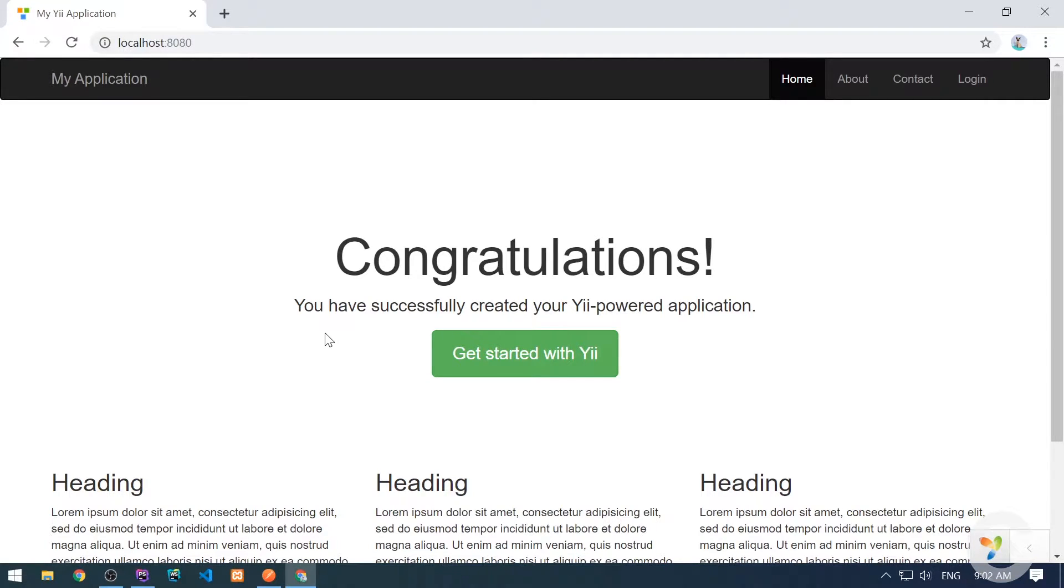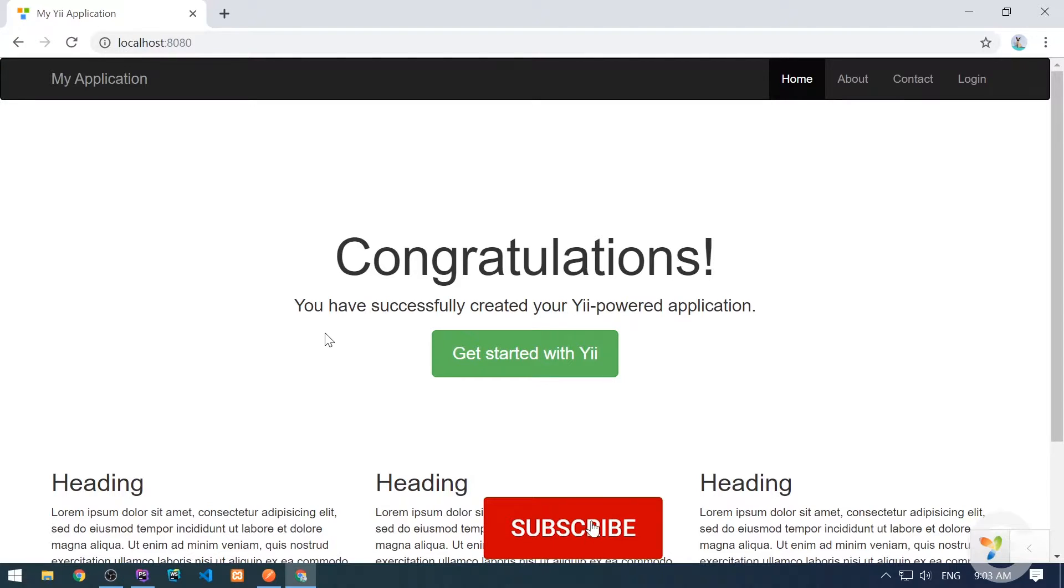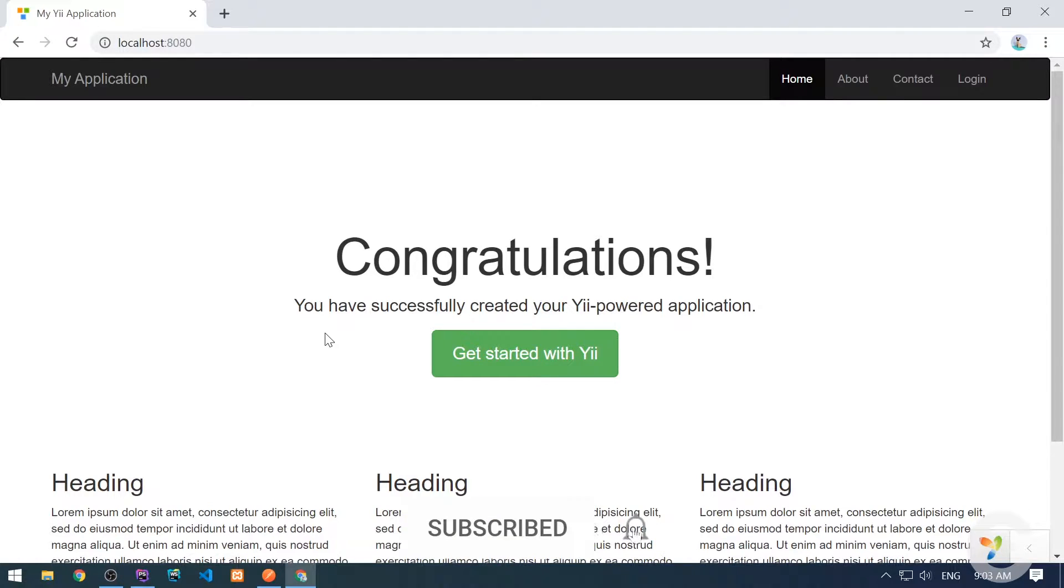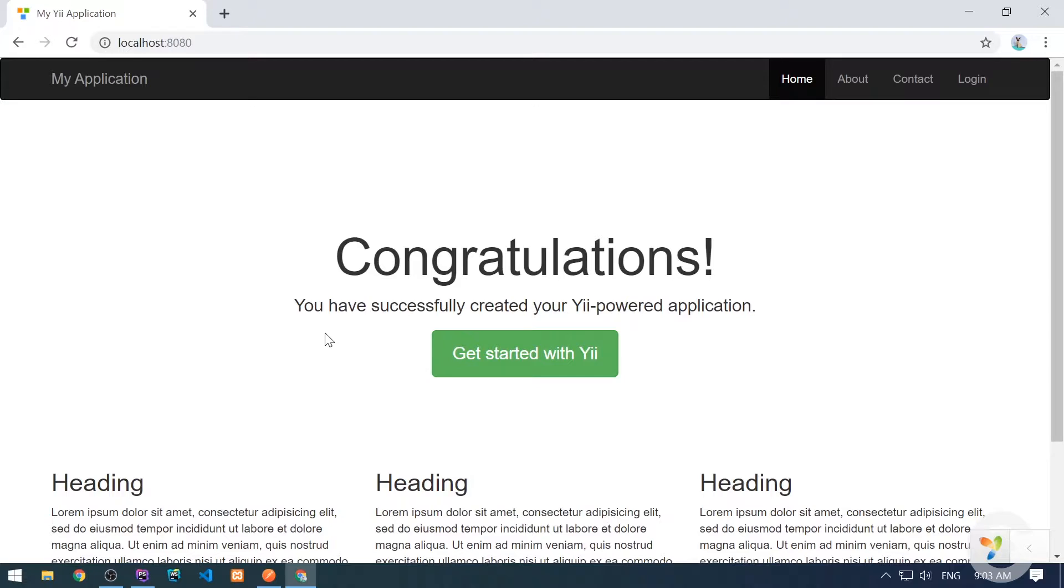We continue our series on Yii2 framework, and in this video we're going to see how to work with request data, how to handle requests made with GET, POST, PUT, or DELETE request methods, how to take out the data, and how to properly handle requests made as JSON with content type application/JSON.